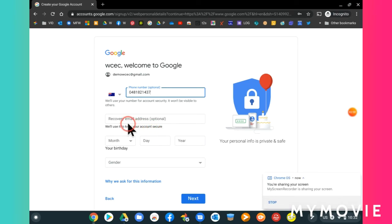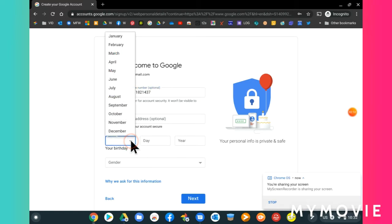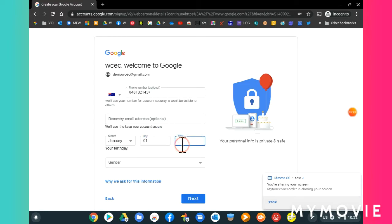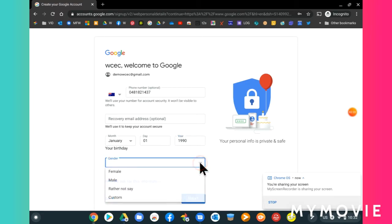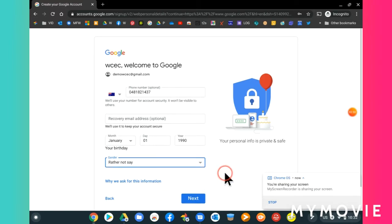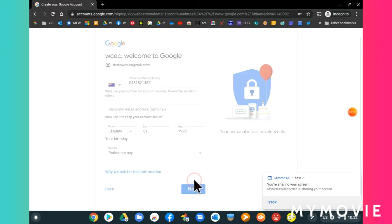Once you've typed in your phone number, go down to your date of birth and type in your date of birth. Then go to the gender area and select your gender. I'm just going to put rather not say, and then click next.